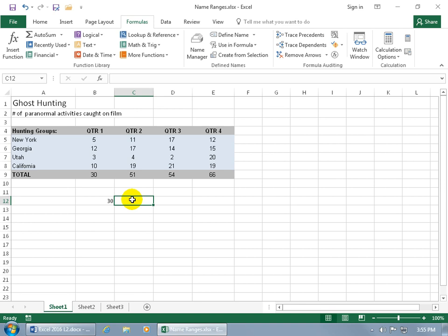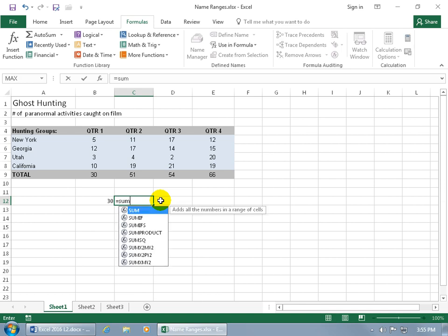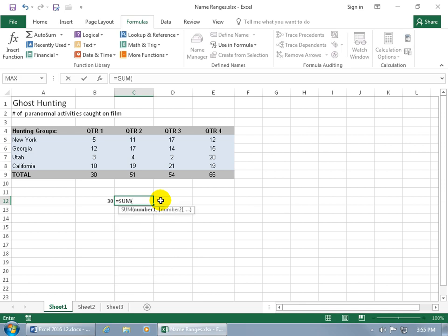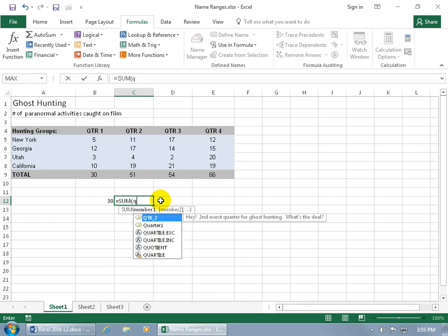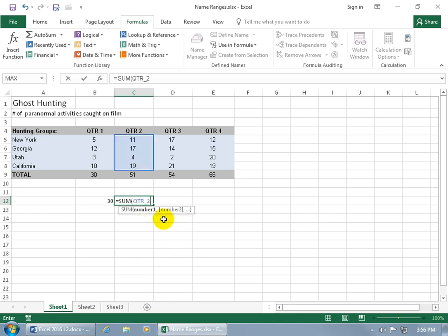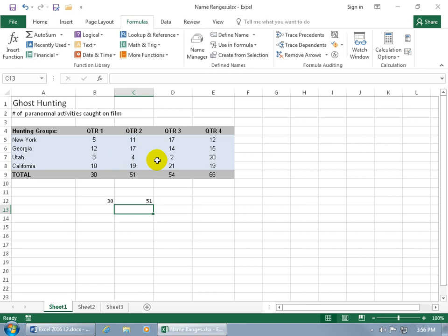Or you can do it this way, if you're not on the formulas tab, and you don't want to click on that to get to use in formula, you can type in equals sum, hit the tab key to pop it open, and if you remember the name, the first letter in the name, type in Q, hey, there we go. Remember, you got your list of functions in addition to the names, and you can see the comment that we have for quarter two, hey, what's the deal? So with it highlighted, you can just hit the tab key, it pops it open, you can see the selection, hit enter, and totally tinsel.